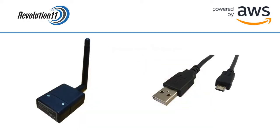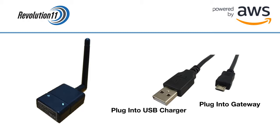Attach the antenna to the gateway and plug in the micro-USB end of the cable into the gateway. Then plug the USB end of the cable into a USB charger.